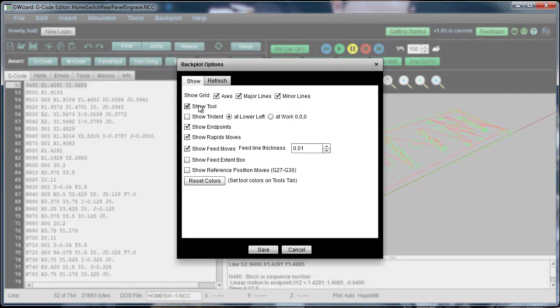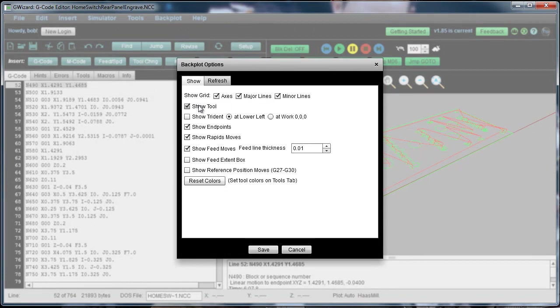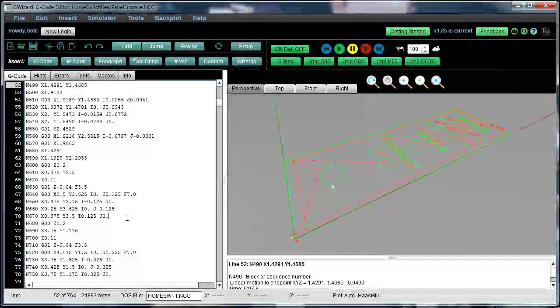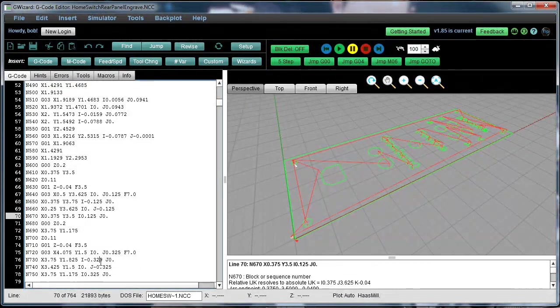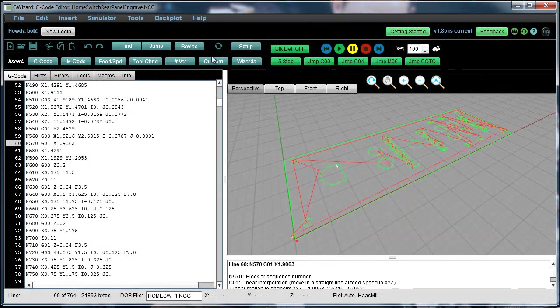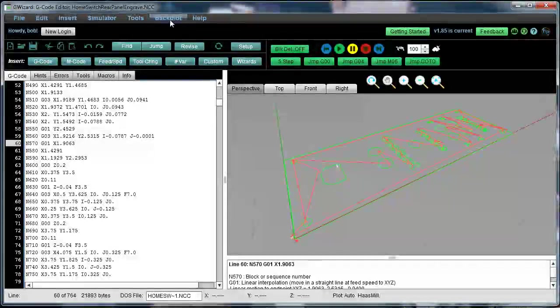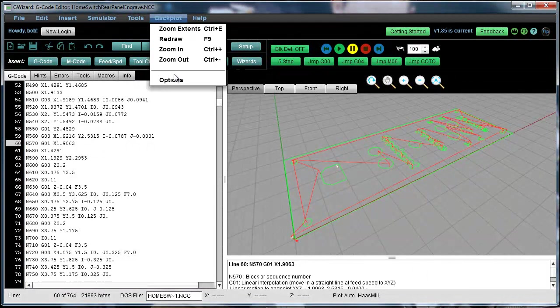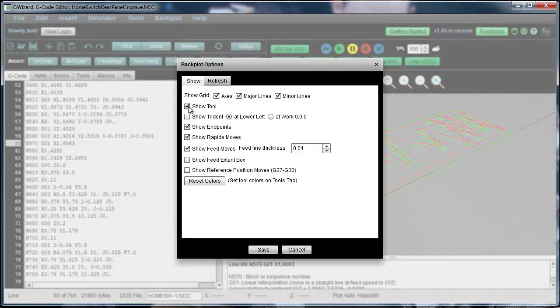Show tool will show a little simulated tool holder on the drawing to show you where the current line of G-code is. And you see it kind of moving around there.